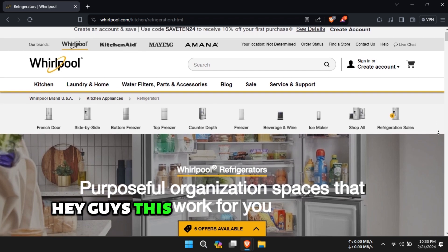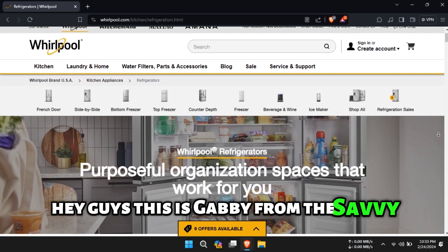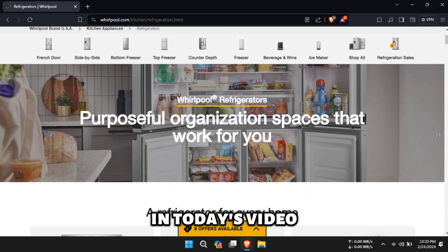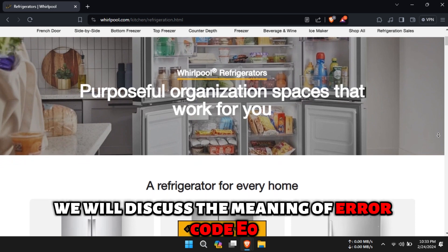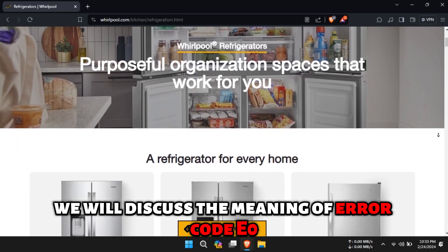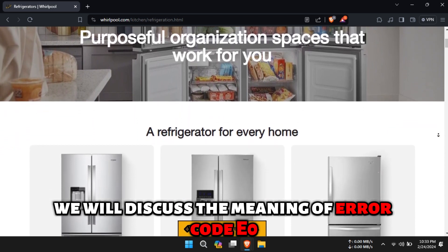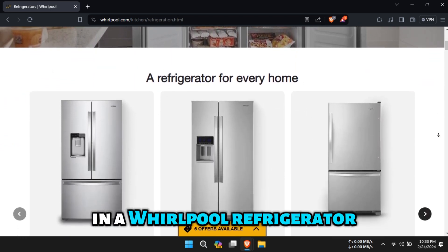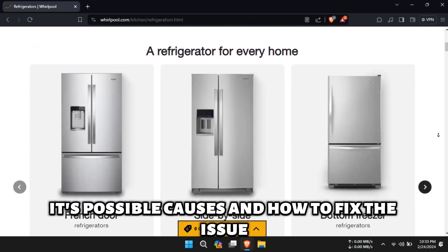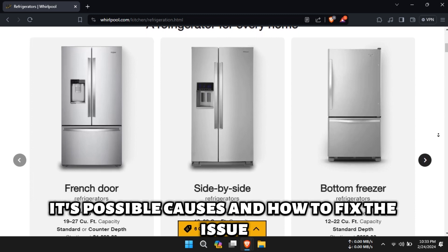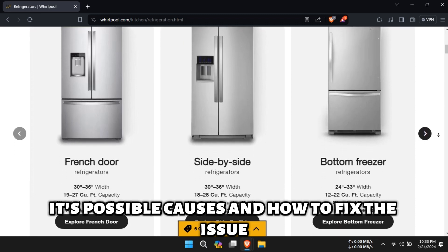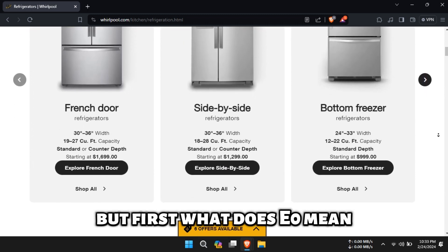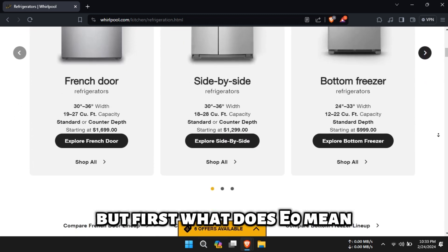Hey guys, this is Gabby from the Savvy Professor. In today's video, we will discuss the meaning of error code E0 in a Whirlpool refrigerator, its possible causes, and how to fix the issue. But first, what does E0 mean?